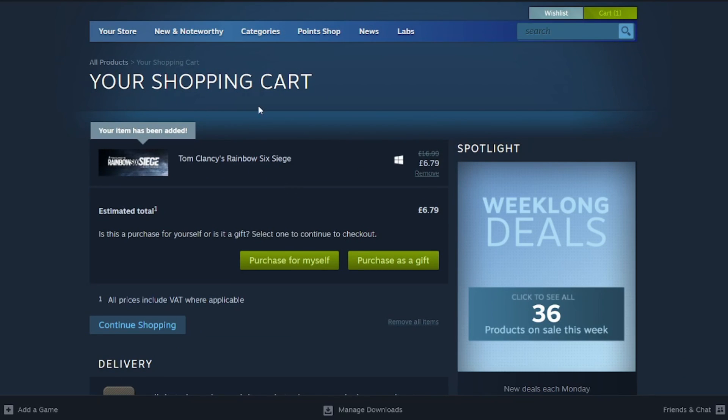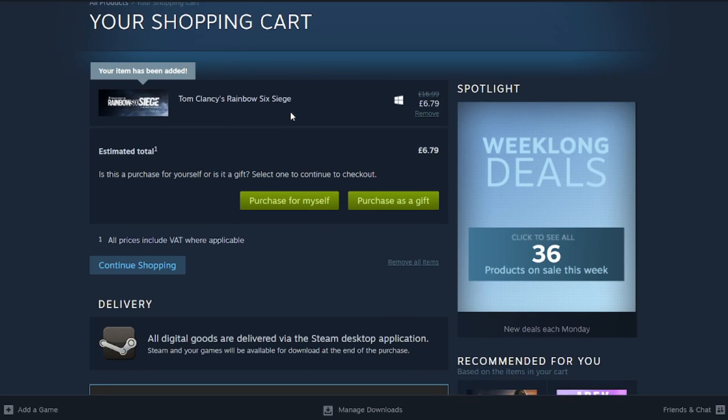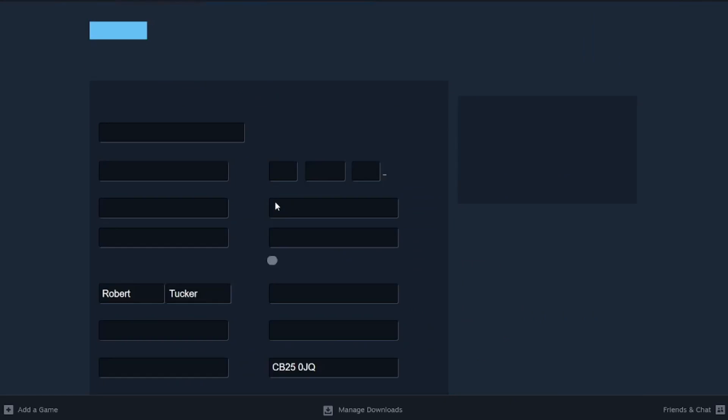After you've added it to your cart, you'll be taken to your cart. Then you can choose if you want to purchase it for yourself or as a gift. In this case, it's for myself, so I'll click there.